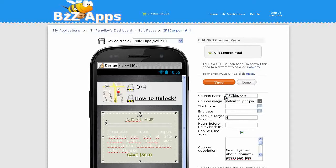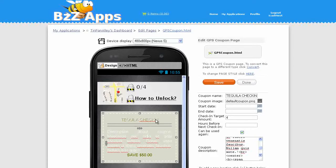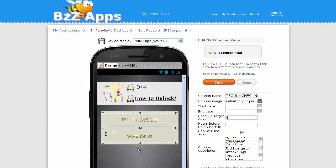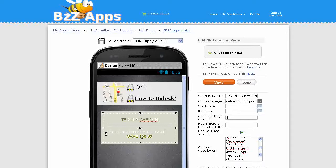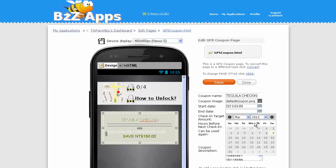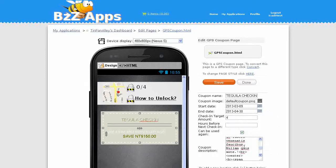Let's give our coupon a name. I'm just going to call it something like Tequila check-in. The description, we'll put get a free shot every fourth visit, save 150 NT. We can specify a start date for this promotion, let's say today, and an end date, let's make it April 30. Number of hours between check-ins, I'd recommend putting it to at least 24 hours for something like a bar. You don't want people coming in and out of the door checking in again and again. Can be used again, let's make it just one time.